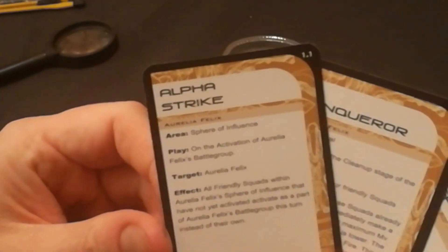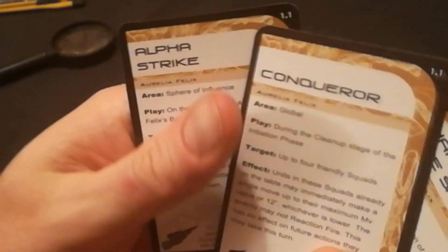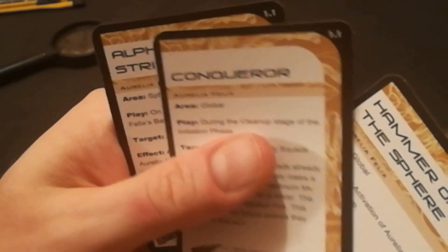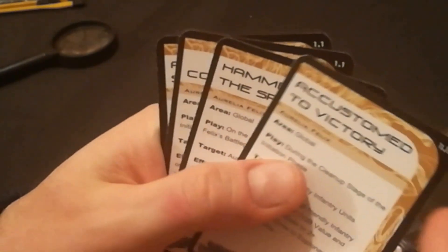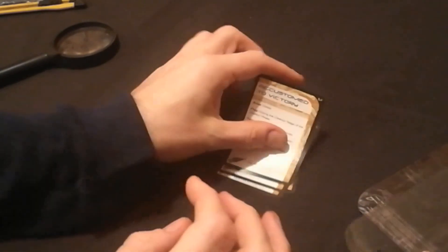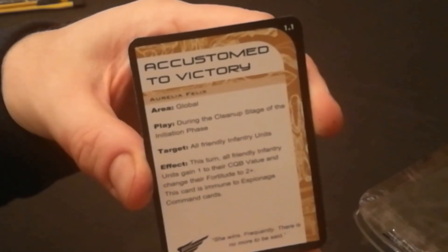In Drop Zone Commander, special characters come with cards to put in your command decks. Let me look at those first. This one - Accustomed to Victory - during cleanup stage, this turn all friendly infantry units gain one to their CQB value and change their fortitude to two plus. That makes you better at close combat, that's really good.